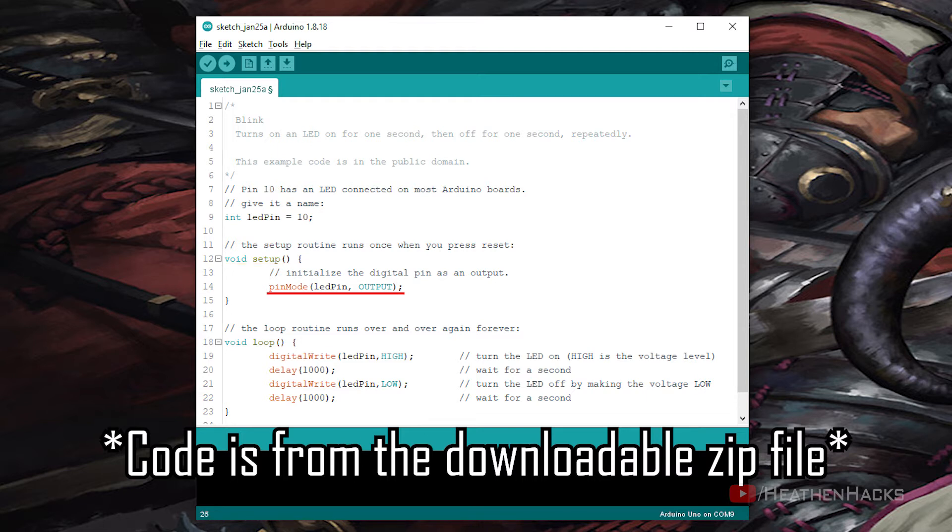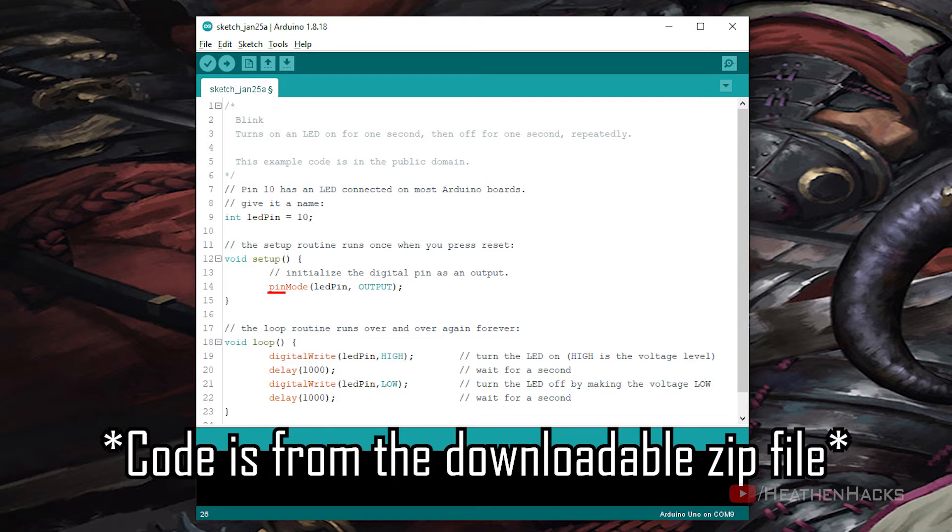Pin mode LED pin output. Pin mode configures the specified digital pin to behave either as an input or an output. It has two parameters: pin, the number of the pin whose mode you wish to set, or in this case LED pin or digital pin number 10.